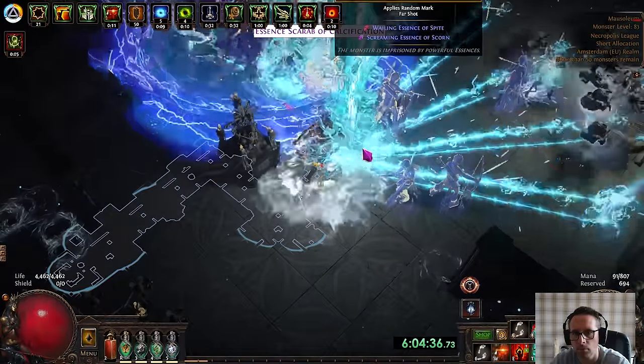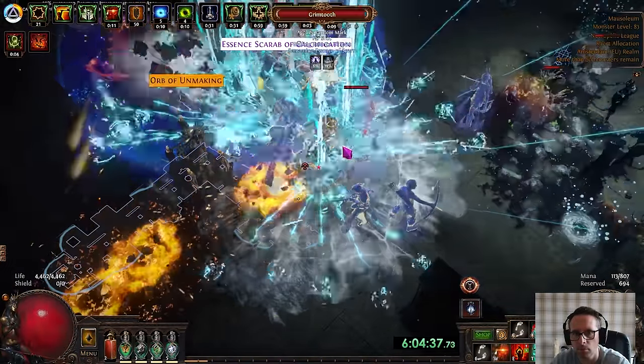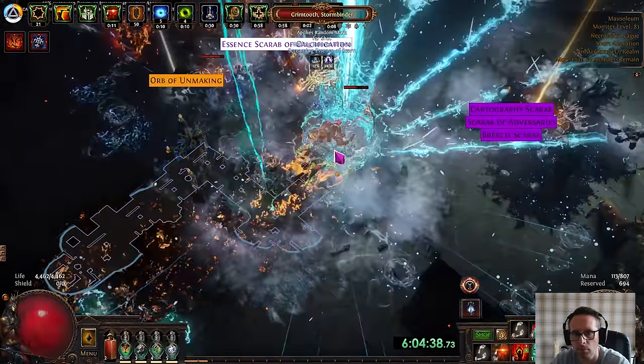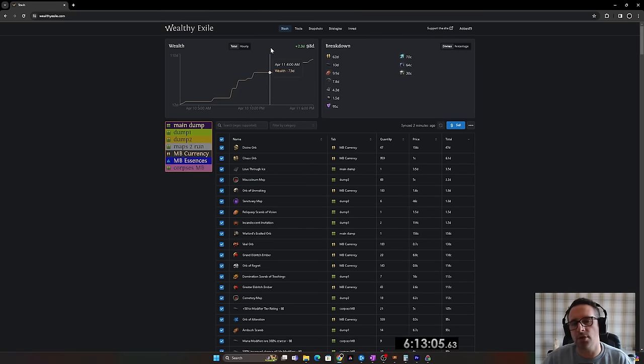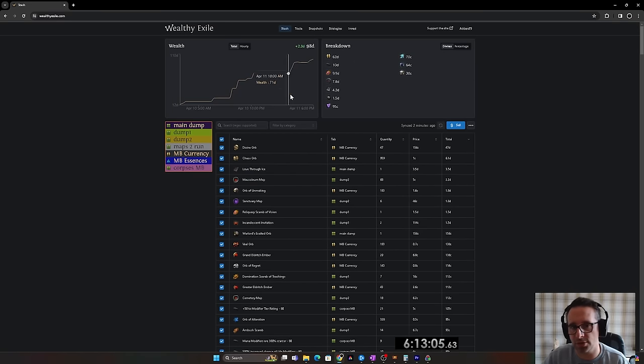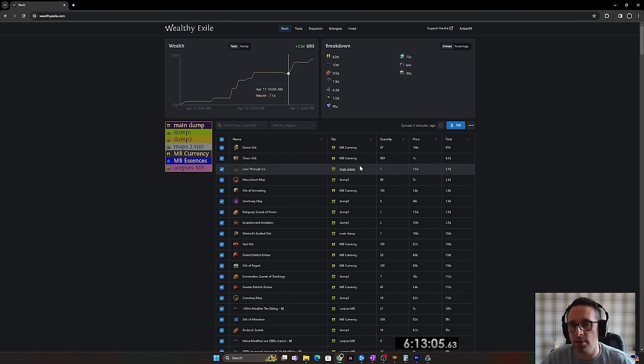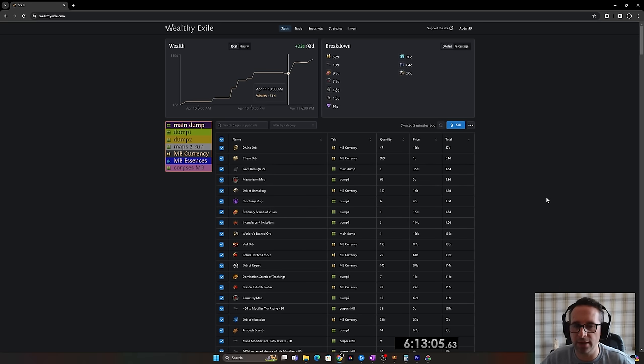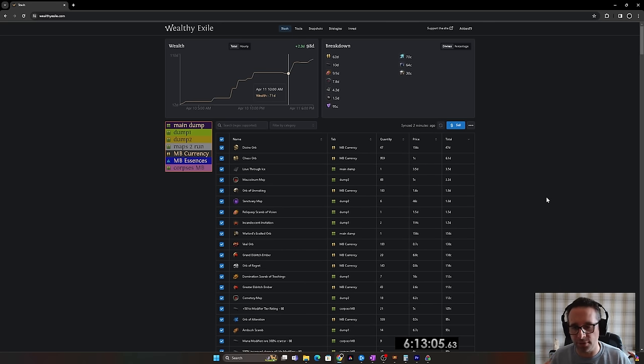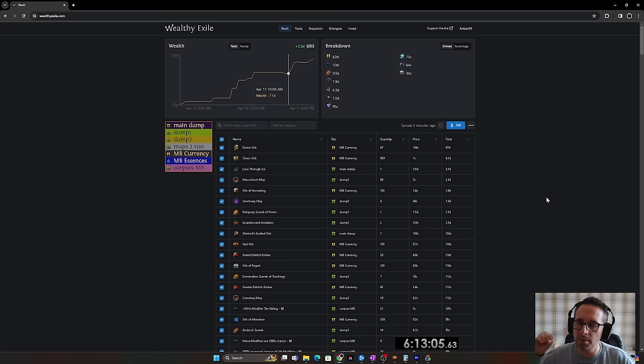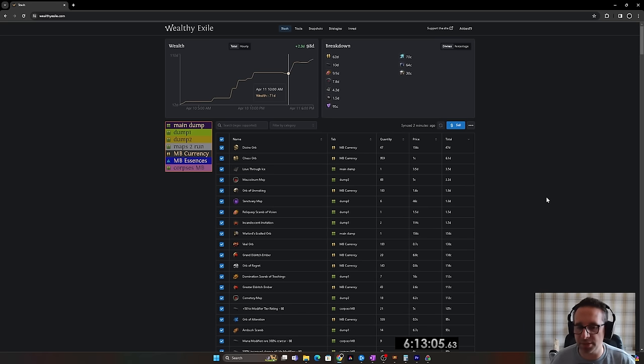So just bring up Wealthy Exile and then we'll just refresh. So I'm at 100 divines because I just sold something for two divines and this is 98 divines here. But that's in value. We've only got 49 raw div and some chaos. So half of our stashes worth of currency are not actually in divines yet. So what I'm going to do before I close out the video is I'm going to go and sell as much as I can.